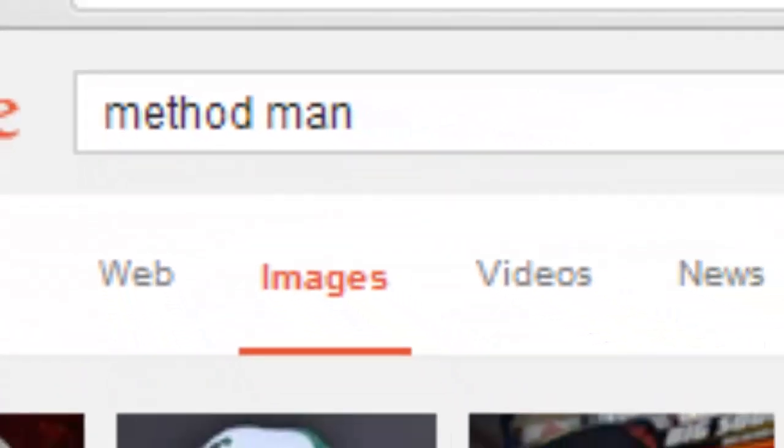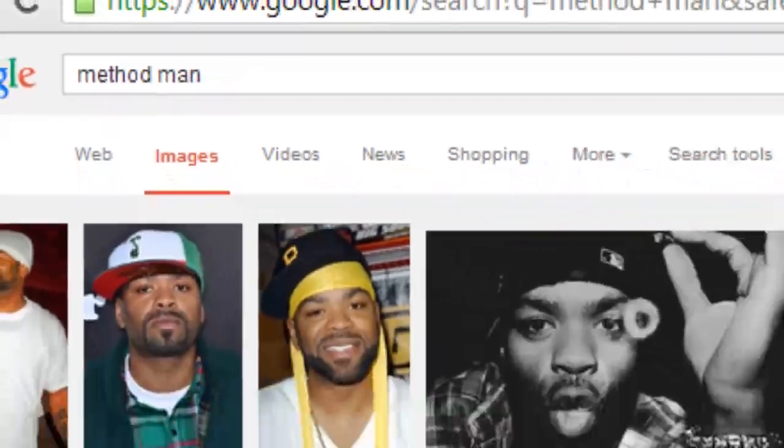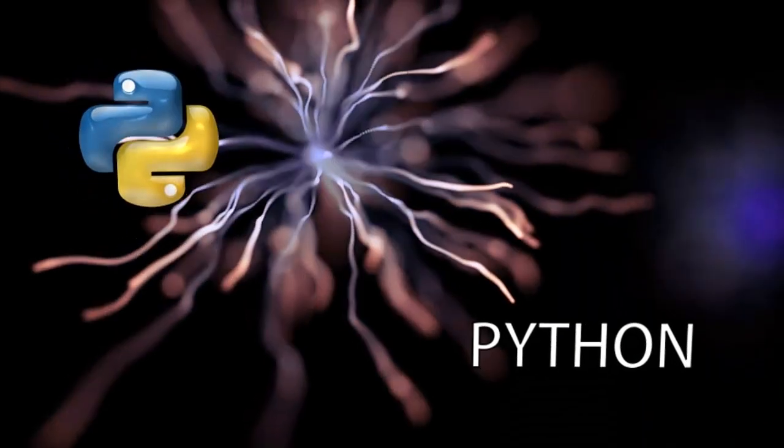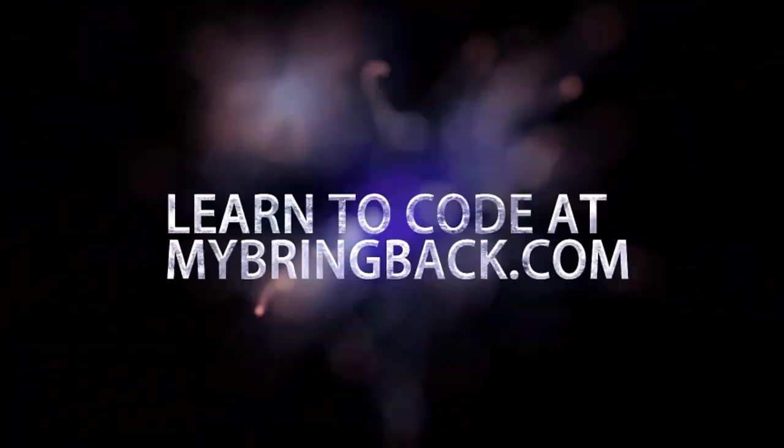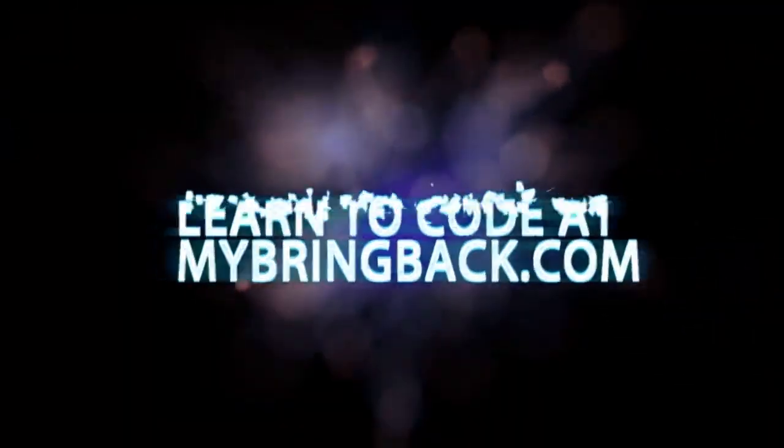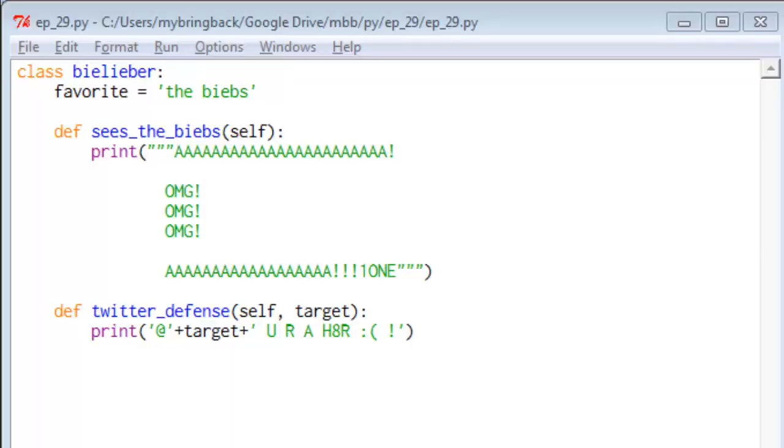So, without further ado, let's take a peek. All righty. So we are going to go ahead and define a class right at the start here. This class is called Belieber.